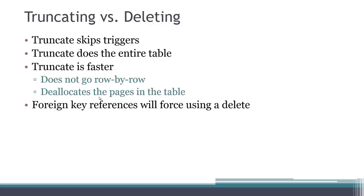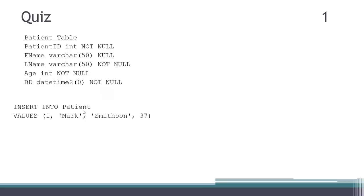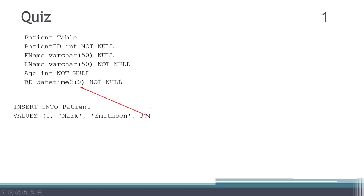To solidify some of the concepts, here's a short quiz. First question: a patient table has patient ID, first name, last name, age, and birth date. Given INSERT INTO patient VALUES with 1, Mark, Smithson, and 37 — will this succeed? The answer is no. The birth date was not provided. Because we didn't provide a column list, we have to provide values for all the columns — we didn't provide a value for birth date, so this query will fail.